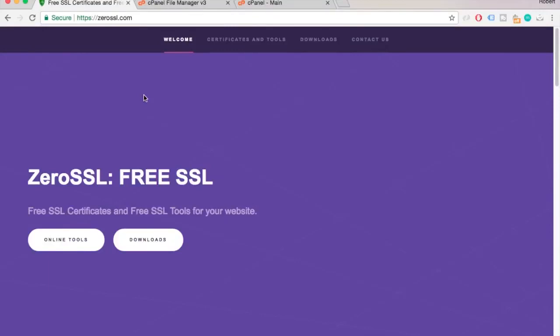Hello Internet people! In this video I'll show you how to renew your Let's Encrypt SSL Certificate in cPanel and I'll be using ZeroSSL online tool.